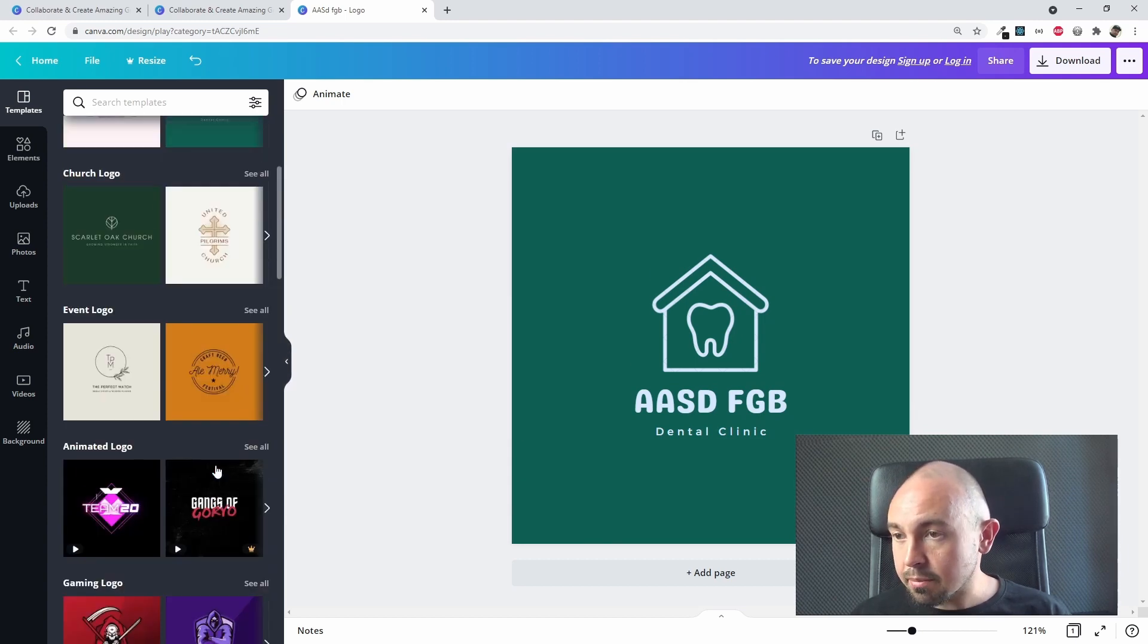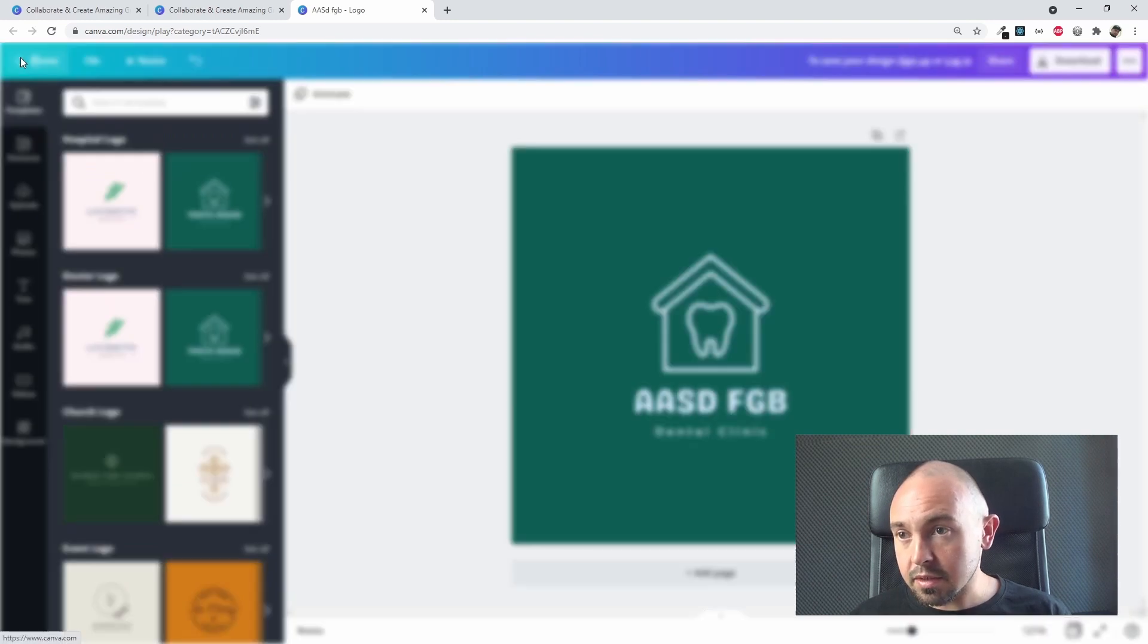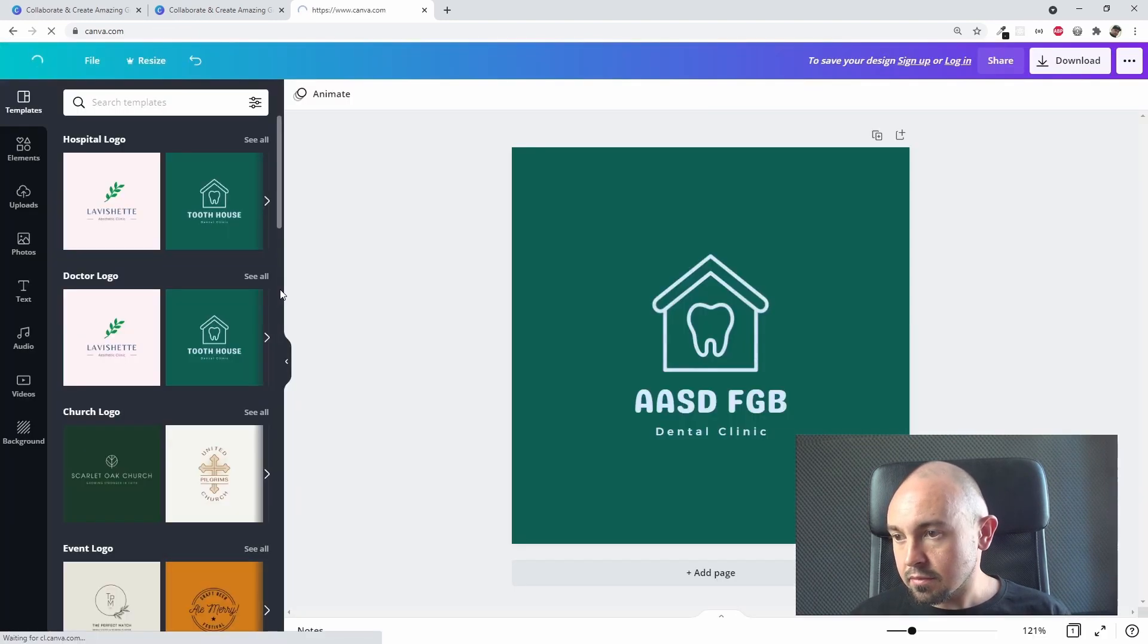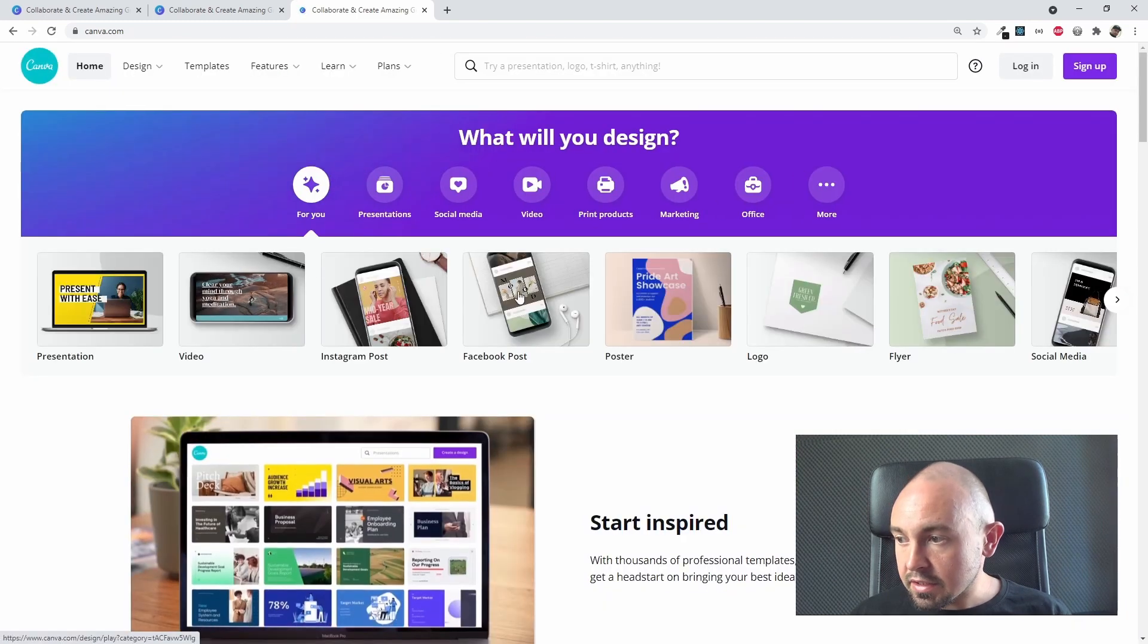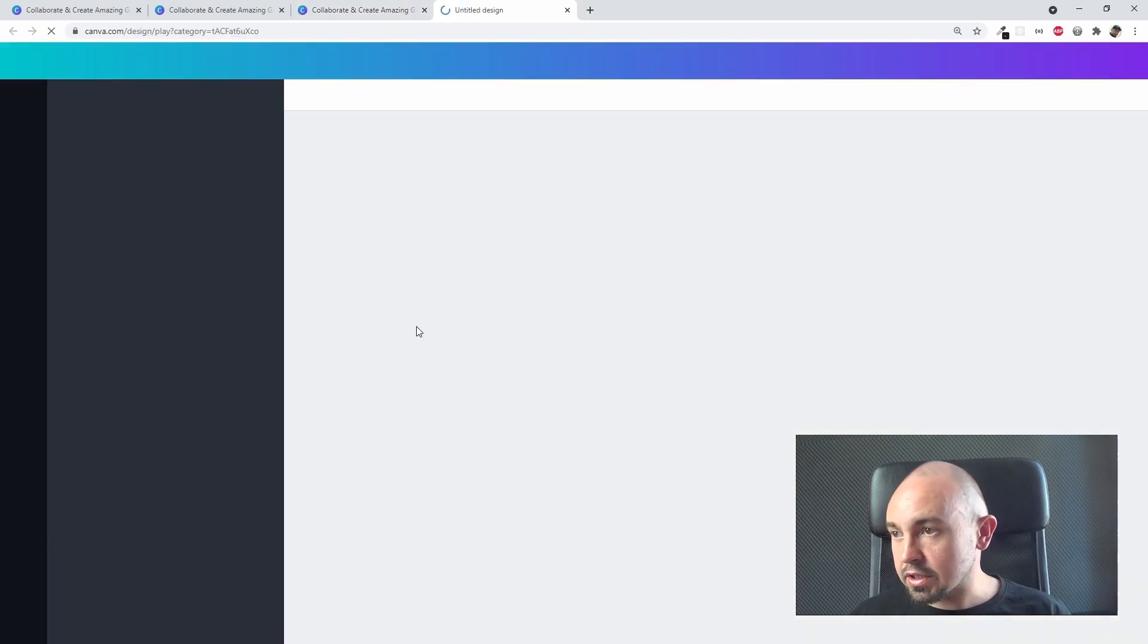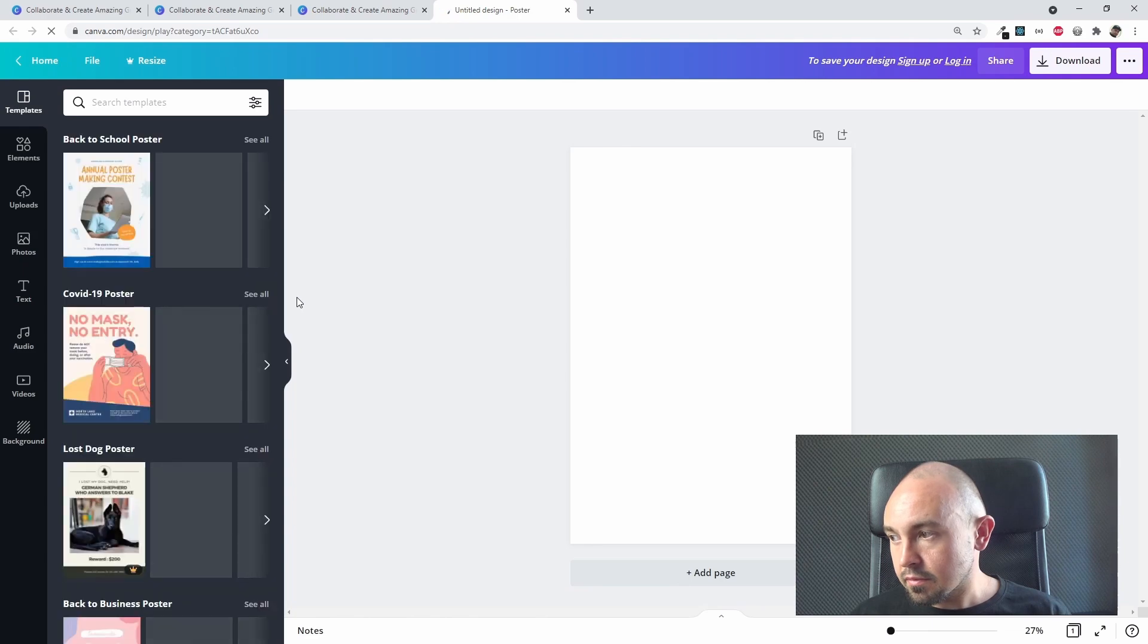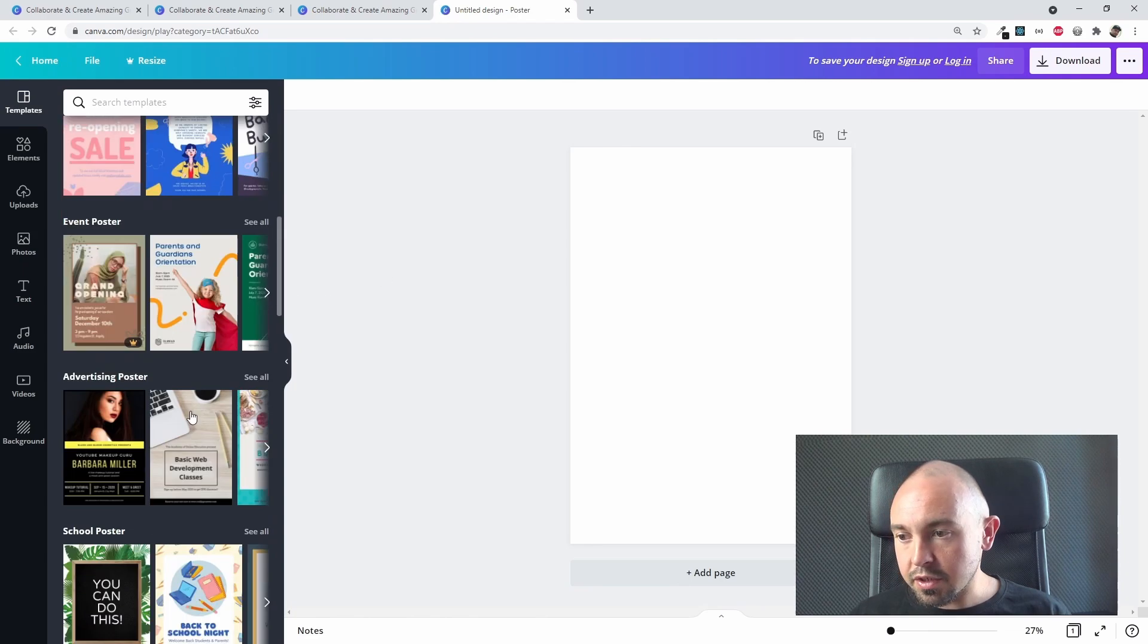So I recommend to check it out. Let's go back. Let's see, for example, the poster section.